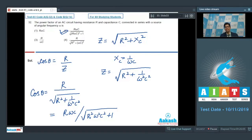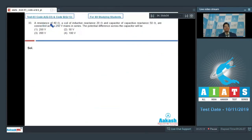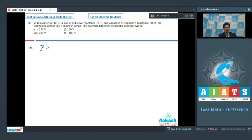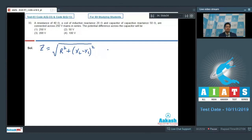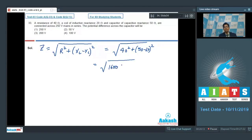Question number 33 says that a resistance of 40 ohms, a coil of inductive reactance 20 ohms, and a capacitor of capacitive reactance 50 ohms are connected across a 250 volt main in series. The potential difference across the capacitor will be. To solve this, we find the impedance: Z equals the square root of R squared plus (XL minus XC) squared. Substituting, Z equals the square root of 40 squared plus (50 minus 20) squared, which equals the square root of 1600 plus 900, giving Z equal to 50.